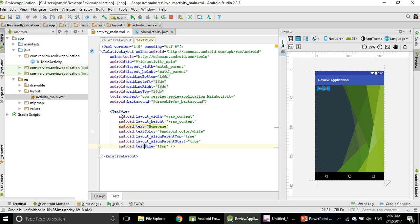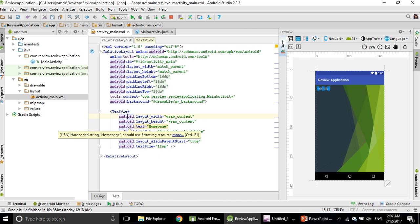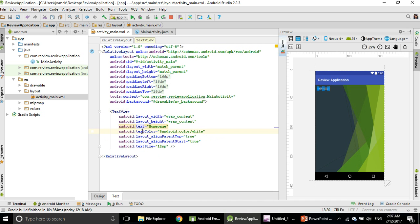You see the TextView tag. This is called a tag, and its characteristics are layout width, layout height, text, text color, and so on. I see Text Size. I change from 12sp to something, maybe 45sp.